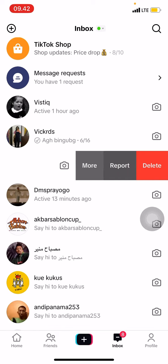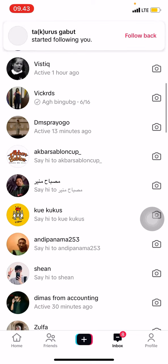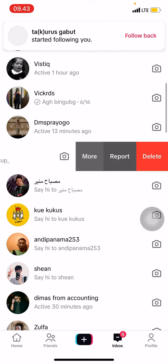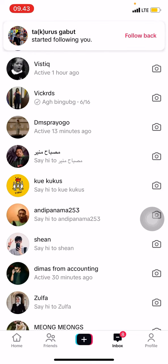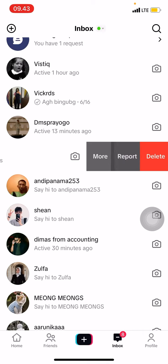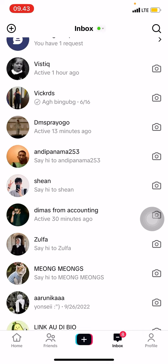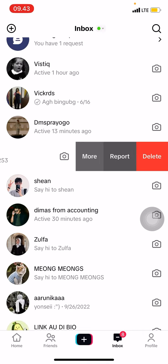You can do the same for the rest of your messages: slide to the left, delete, confirm. Just repeat this process until you have finished deleting everything you need.